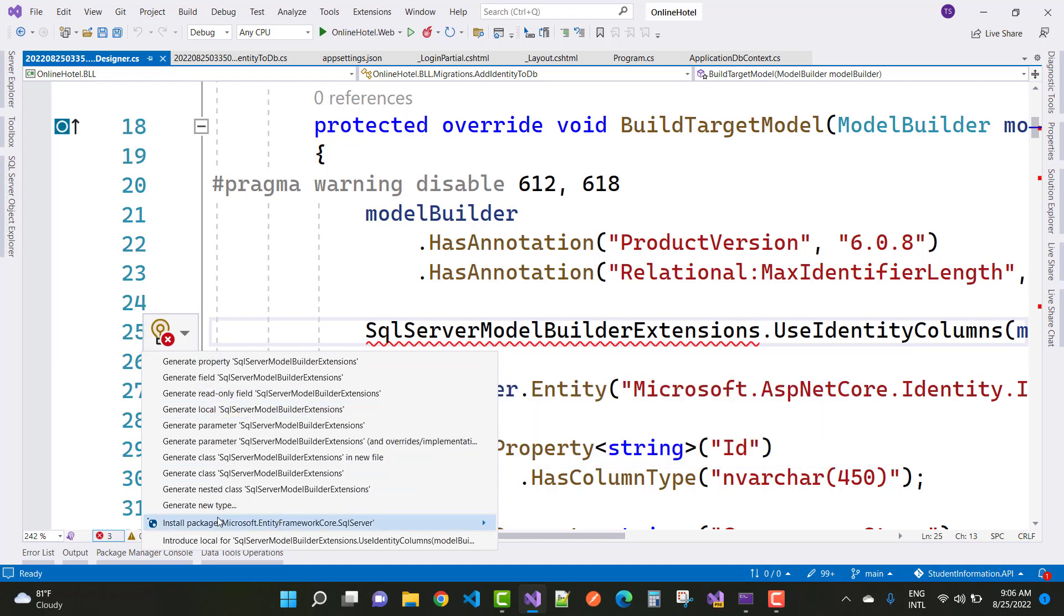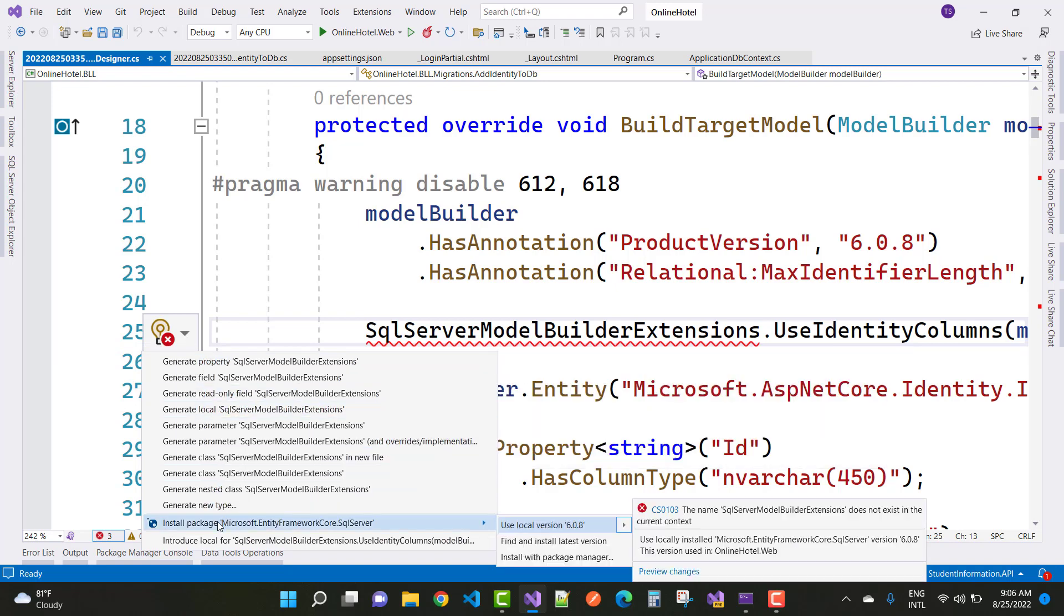So here we have installed package Microsoft Entity Framework Core SQL Server. The problem will be resolved after adding that package in your project.